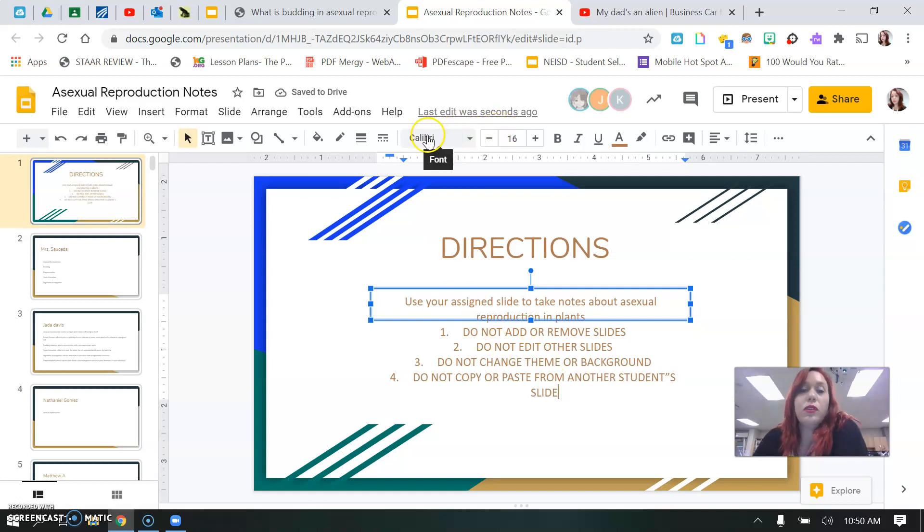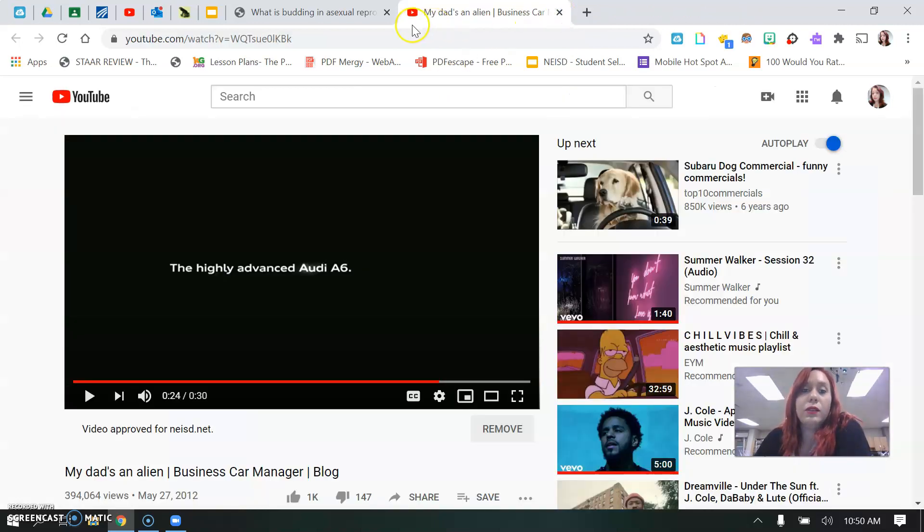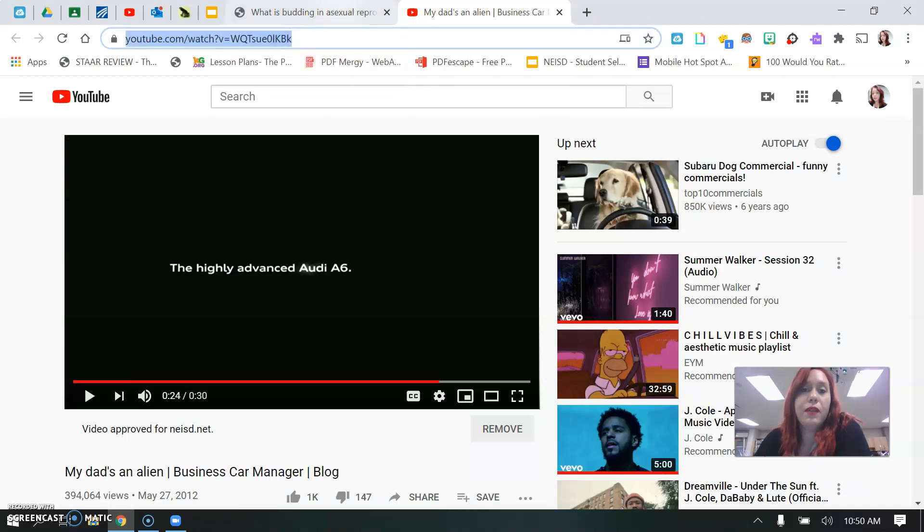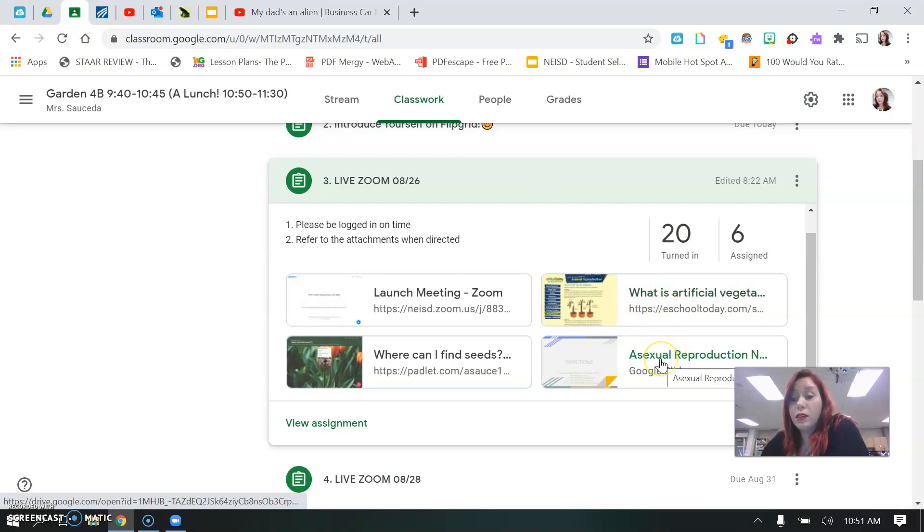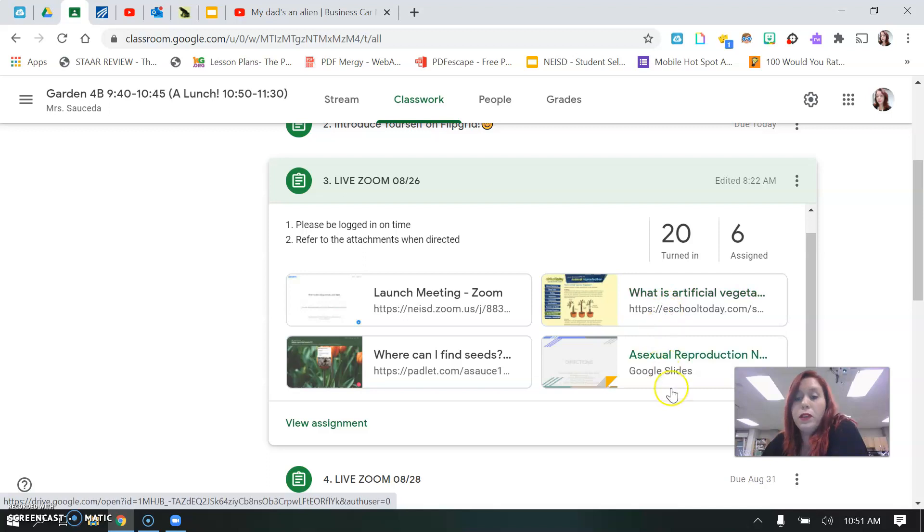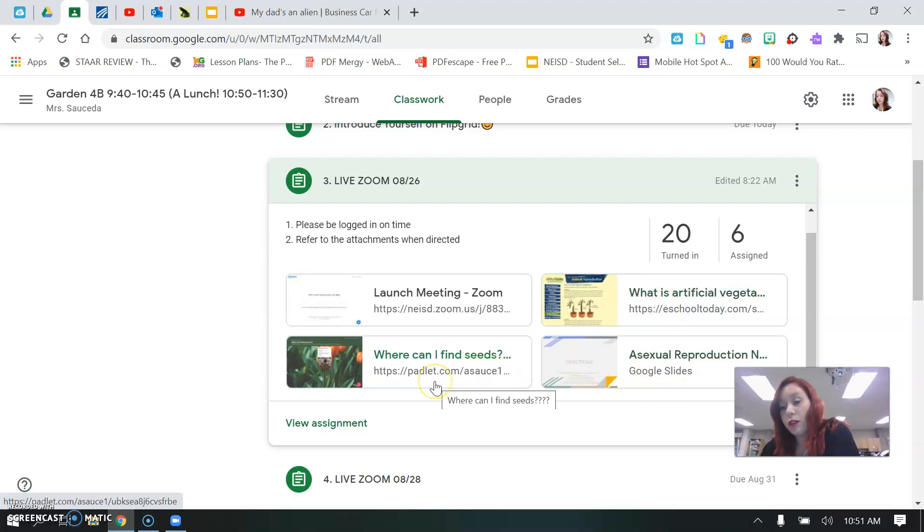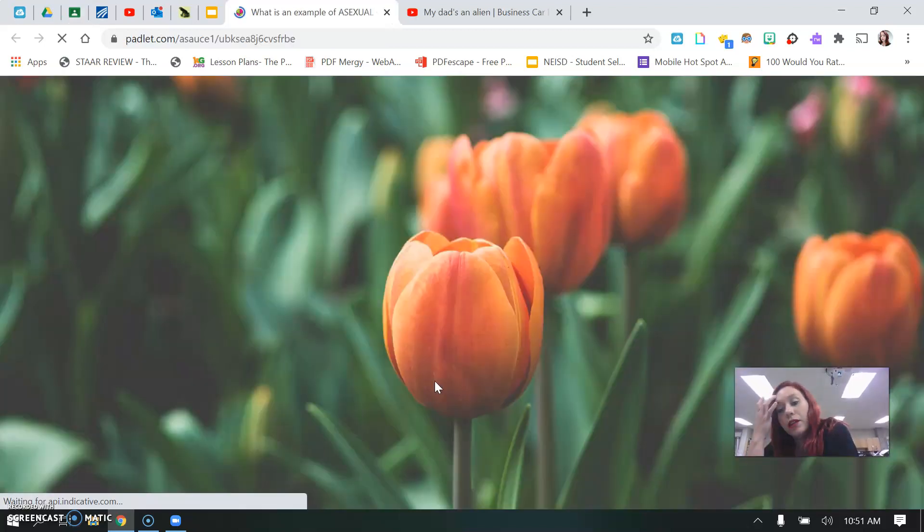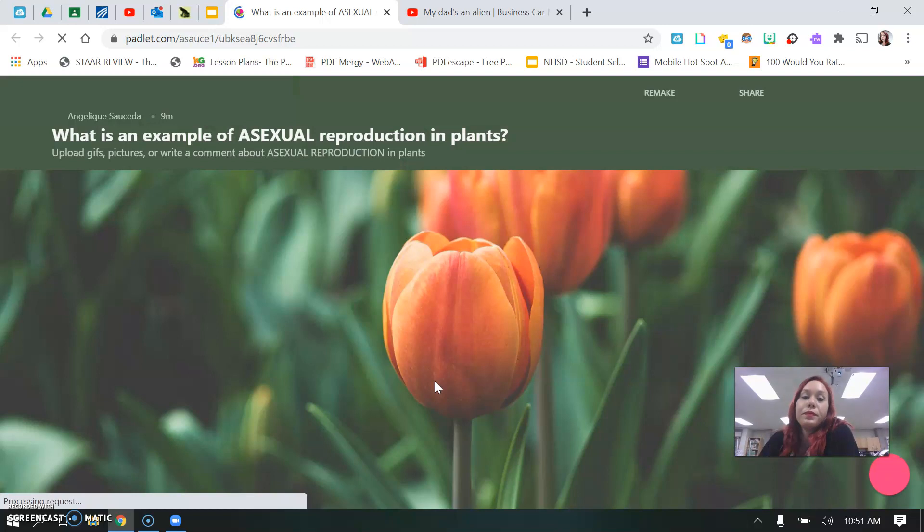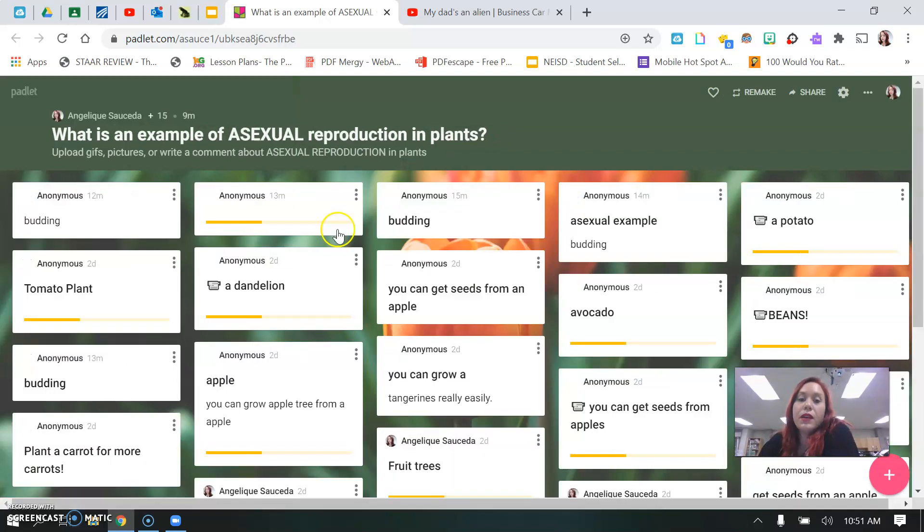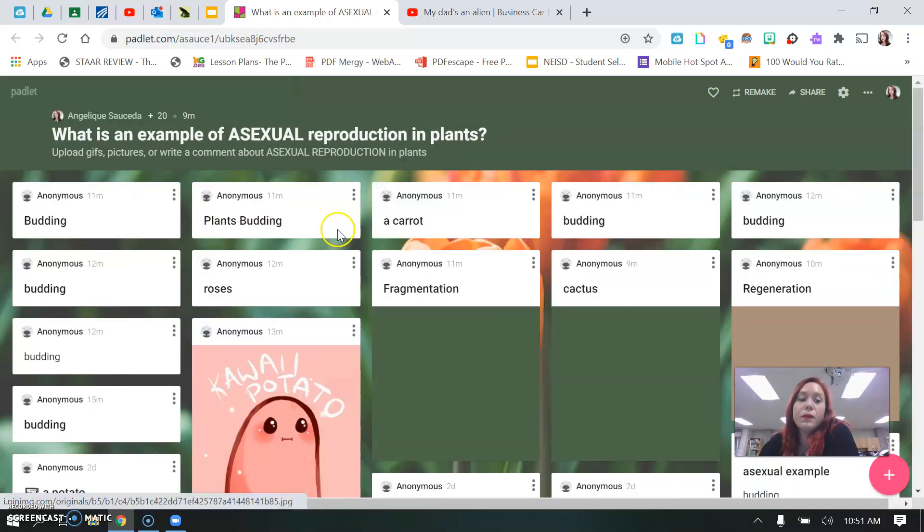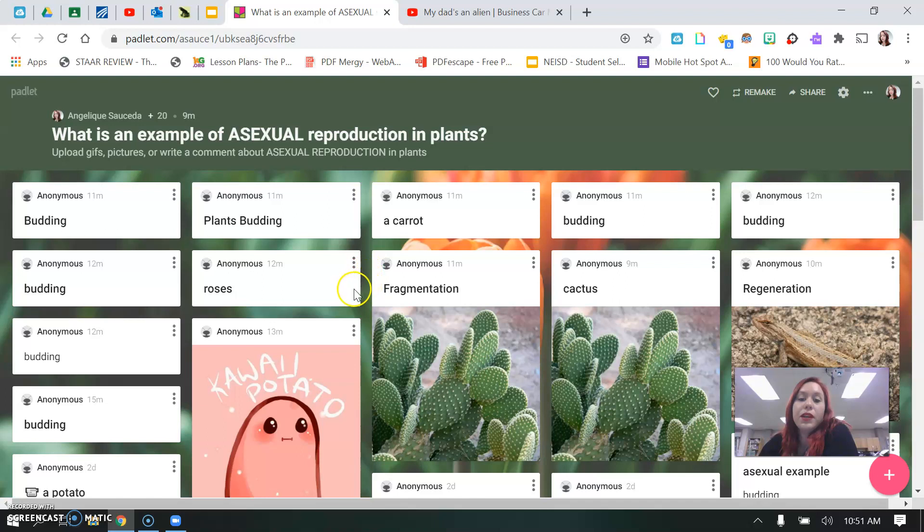Just a quick reminder again how to get to what I did. Everything that you need is in your Google Classroom. So asexual reproduction notes, the website you get your information from. Once you do both of those, you go over here to your Padlet and you click on that and put an example of asexual reproduction.